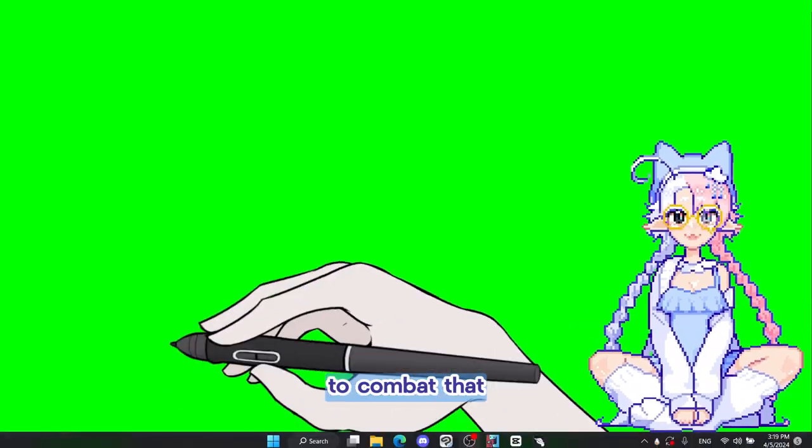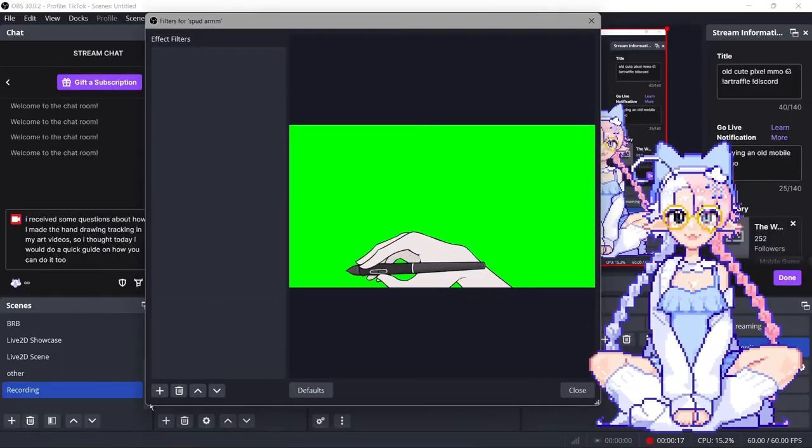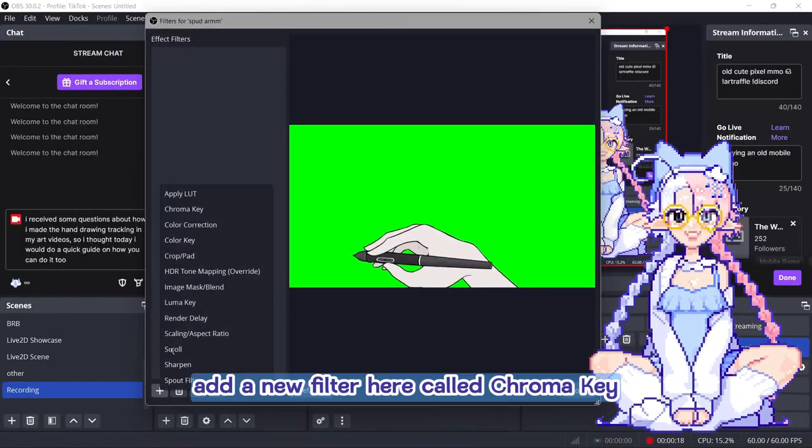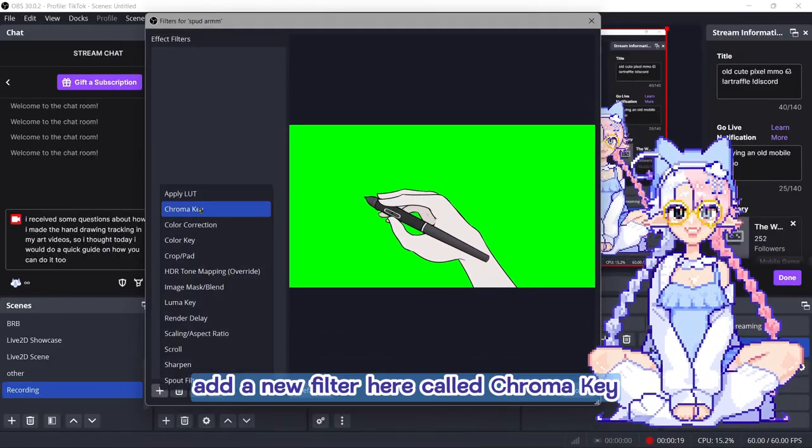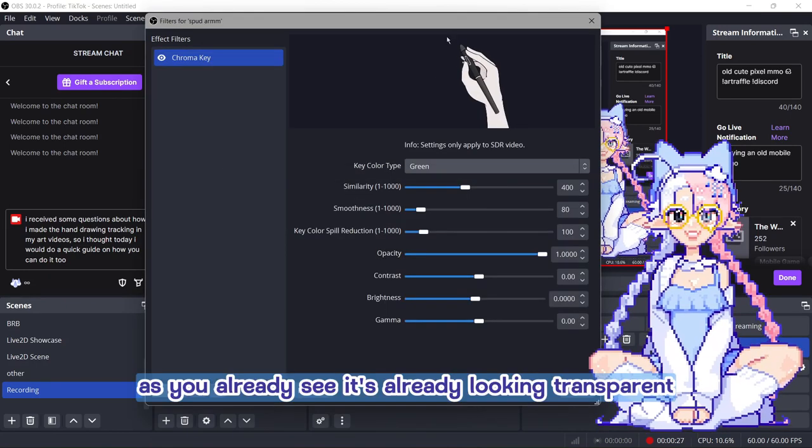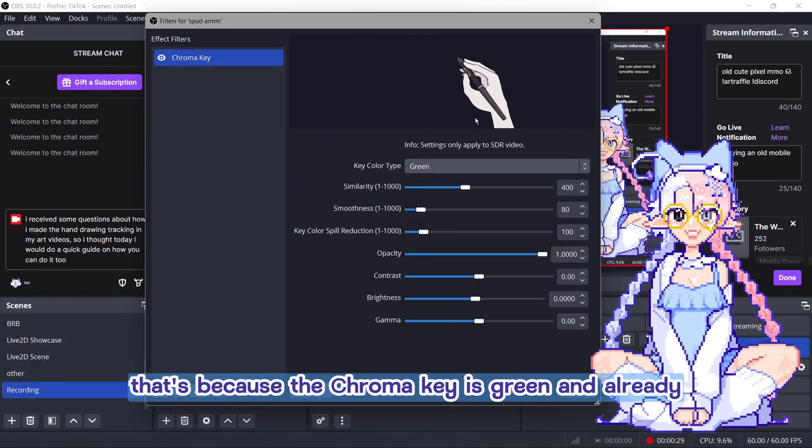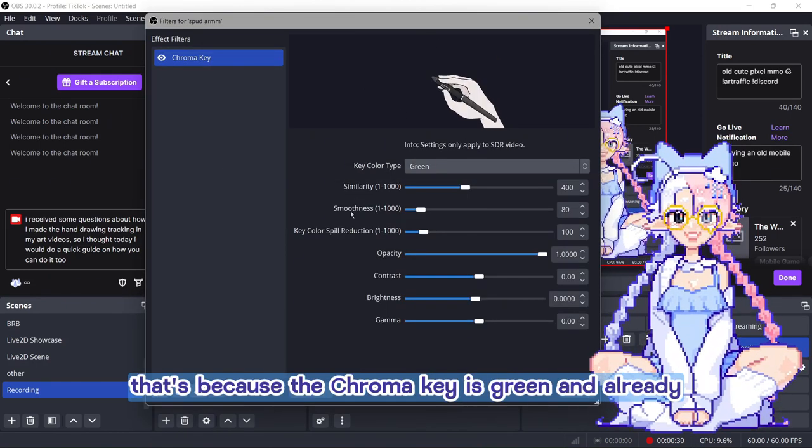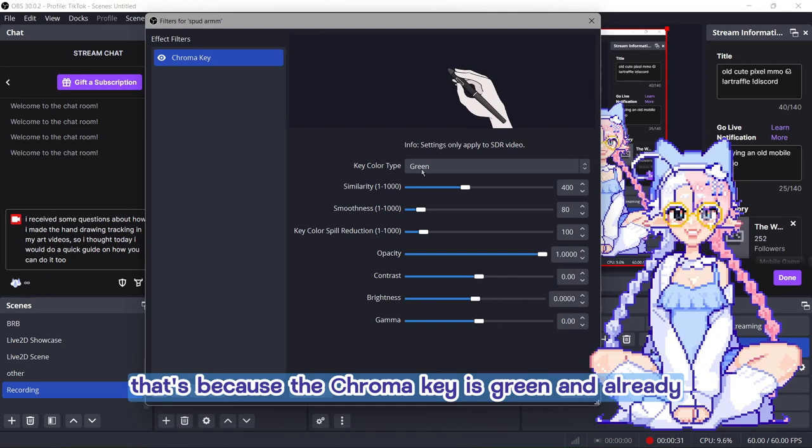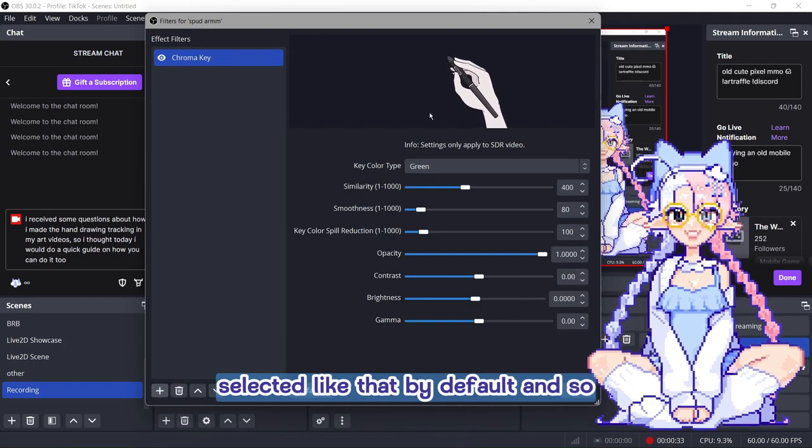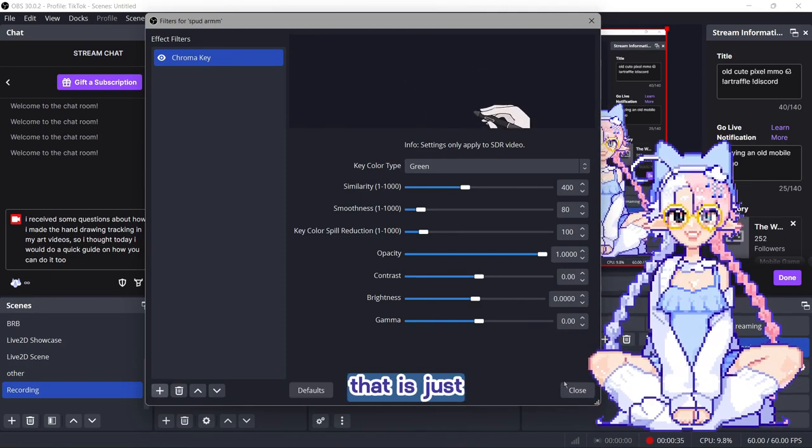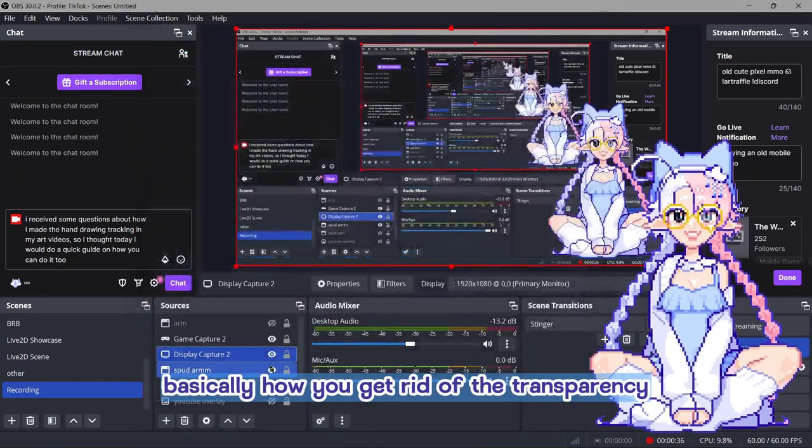To combat that, you have to open filters. Add a new filter here called chroma key. As you can already see, it's already looking transparent. That's because the chroma key is green and we selected that by default. And so that is just basically how you get rid of the transparency.